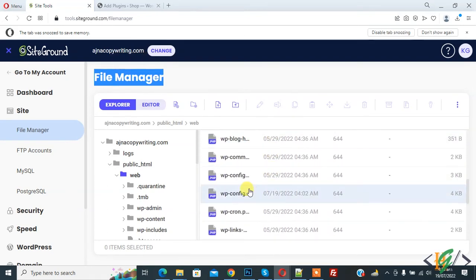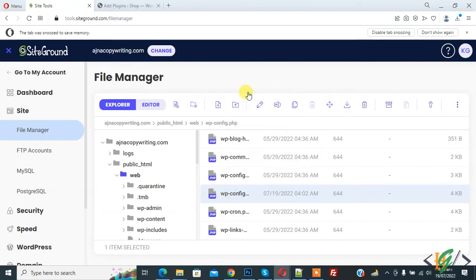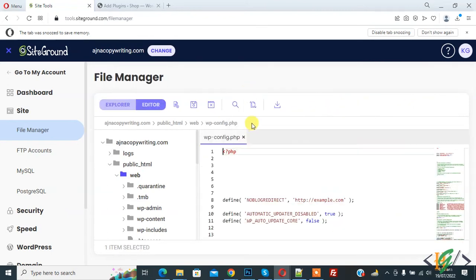Open file. Right click on it and click on edit. We will add code. File is open.